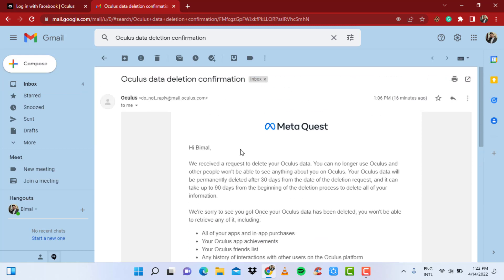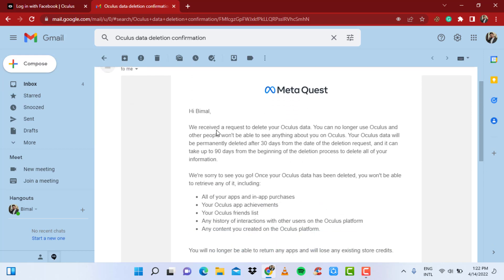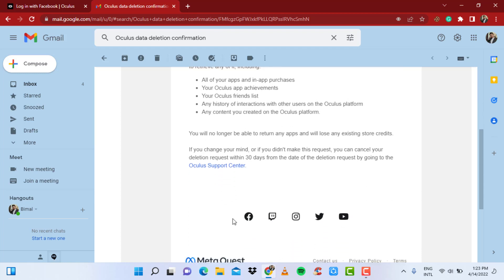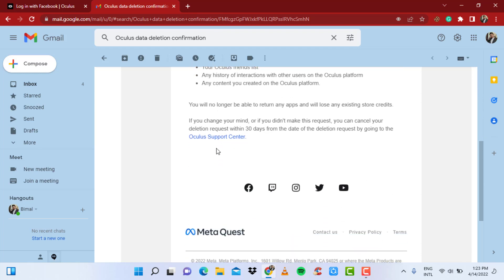So this is the mail you receive during the deletion of your account which says 'Hi Bimal, we received a request to delete your Oculus data. You can no longer use Oculus and other people won't be able to see anything about you,' and so on. And on the bottom in the last paragraph, you can see 'If you change your mind or if you didn't make this request, you can cancel your deletion request within 30 days from the date of the deletion request by going to Oculus support center.'